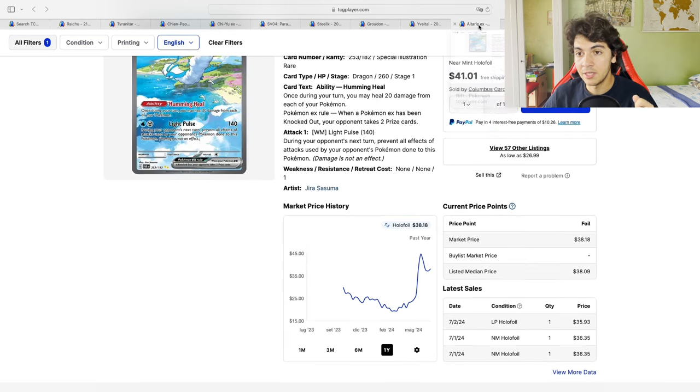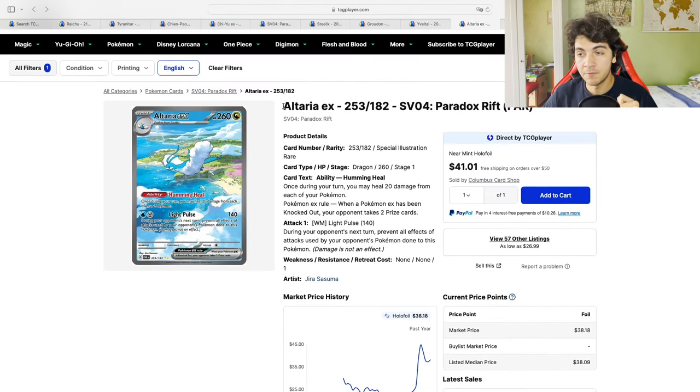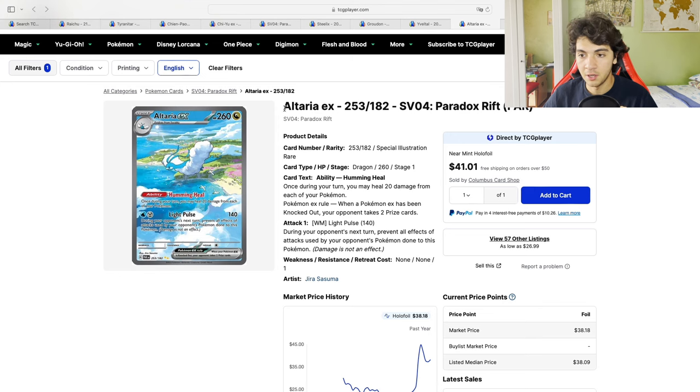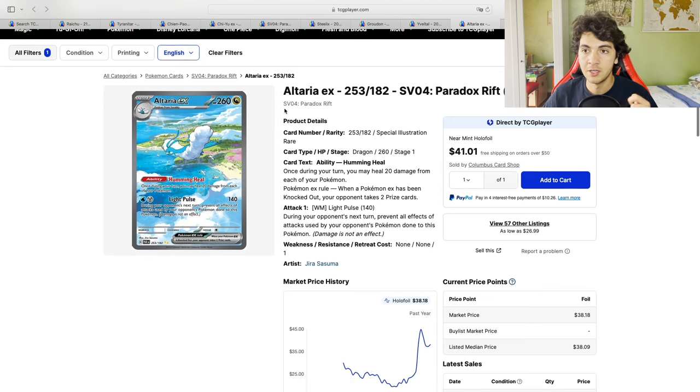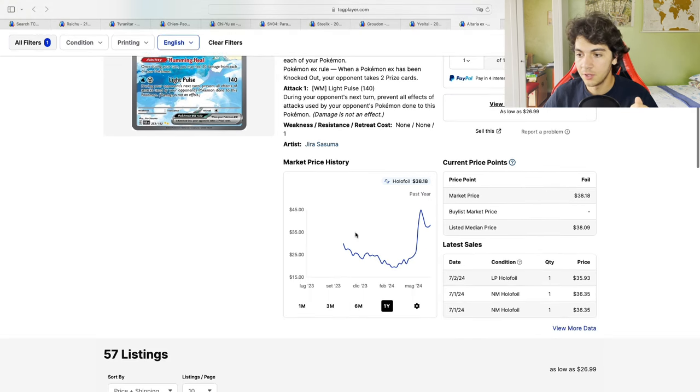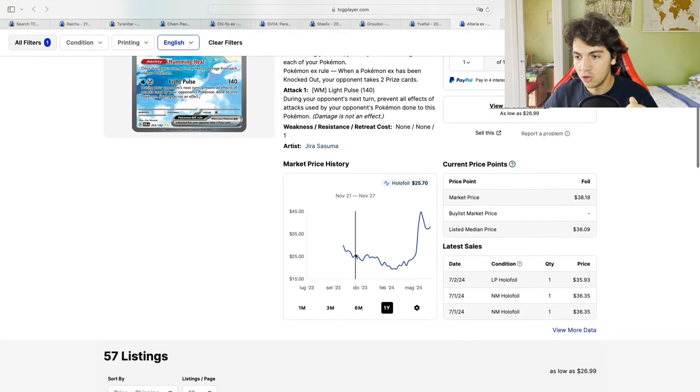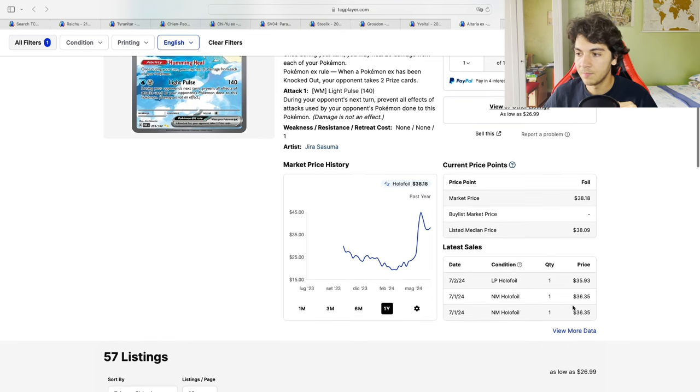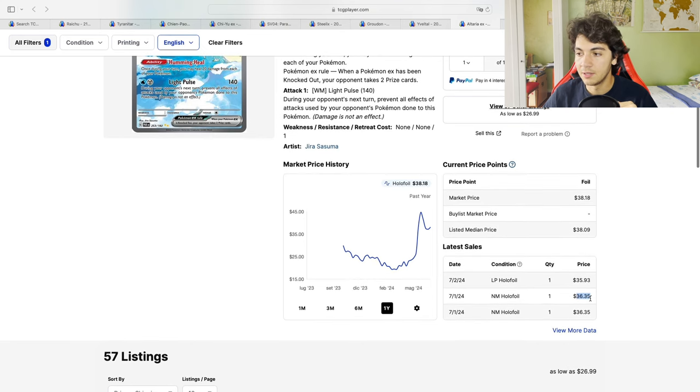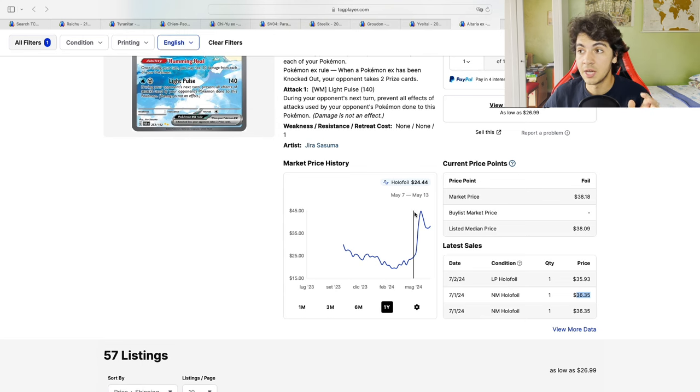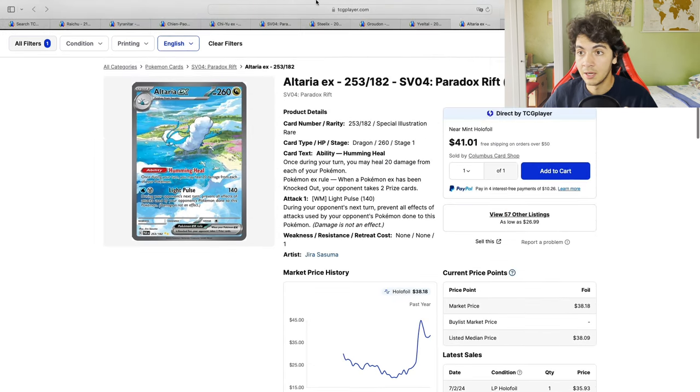Another one is Altaria, which differs from the previous three because it's not an illustration rare, but it is an SIR, just like Chen Pao and Chi Yu. As you can see, again, you could have safely argued, let's say you thought it was stabilizing in the 25s. It is now selling in the 35s, so about a 50% gain.